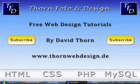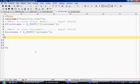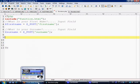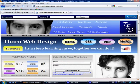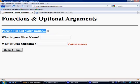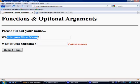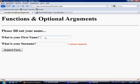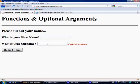Let's move over to the editor. I've just made something for the time being to speed things up. It's basically a simple form asking please fill out your name, what is your first name with an input field called firstname, and what is your surname with an input field called surname, and the submit button.